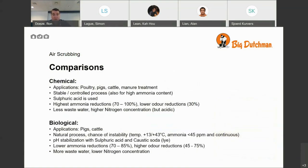For comparison: the chemical process is applied to poultry, pigs, cattle, and manure treatment — essentially all processes in this business. It is a stable, controlled process even for high ammonia content such as manure treatment. Sulfuric acid is used and we achieve the highest ammonia reductions — 70 to even up to 100 percent. However, odor reduction is lower, around 30 percent maximum for chemical air scrubbing.